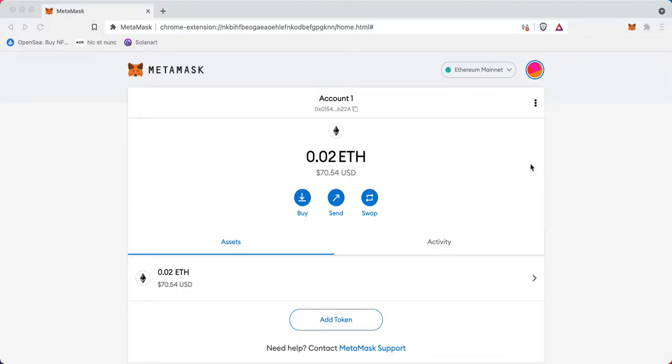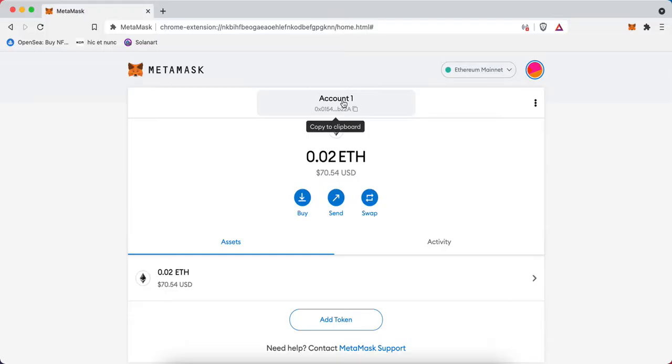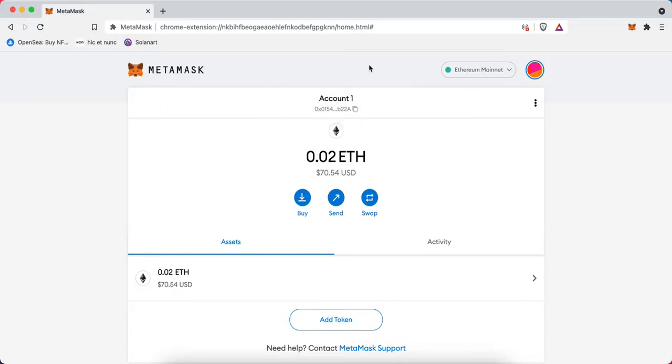Inside the browser extension, if I scroll over Account 1 here, I can easily copy our Ethereum address to the clipboard. This address listed up here is the Ethereum address for this particular wallet.